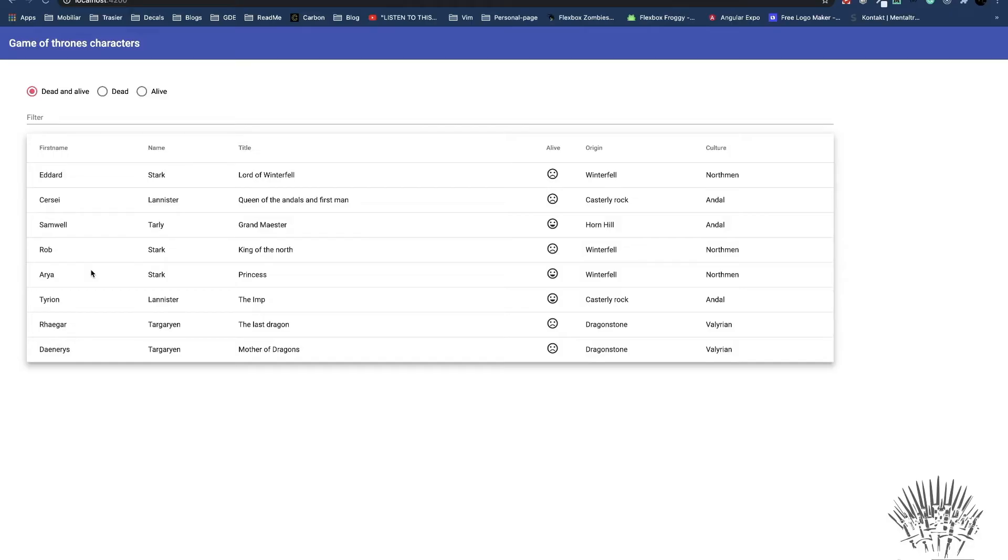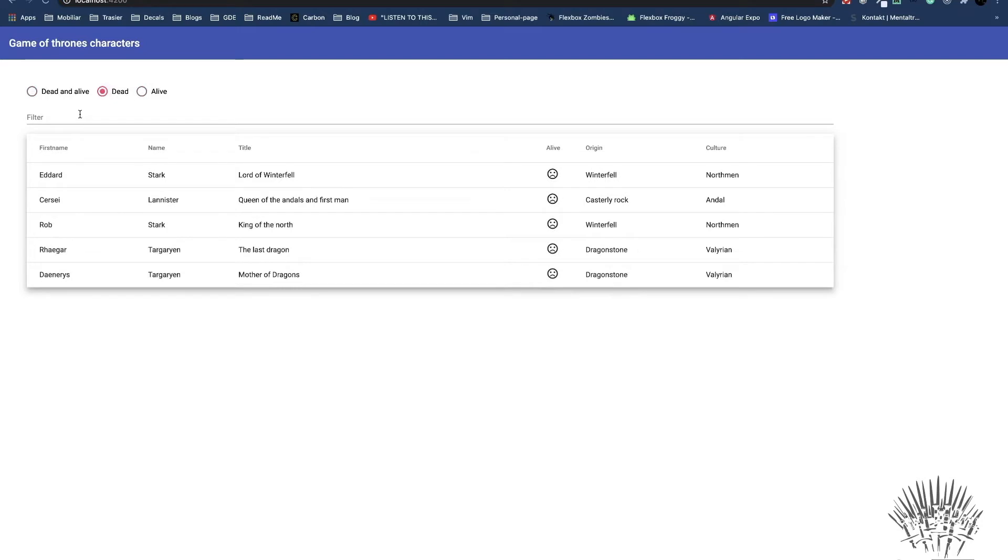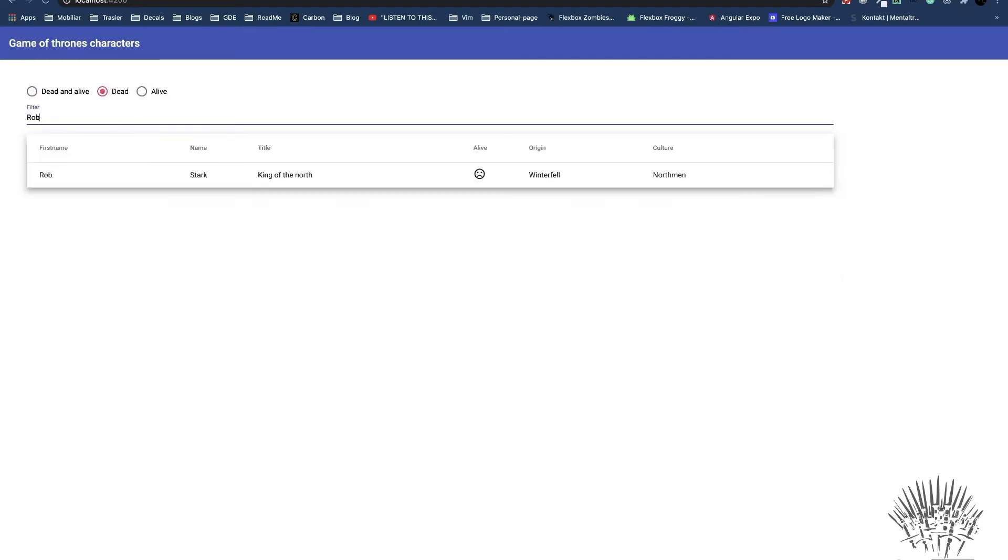Imagine a small application that shows Game of Thrones characters in an Angular Material table. The table can be filtered by using the radio buttons or by entering a text into the input field. Even though this is a very small application, for sure we have to test it.